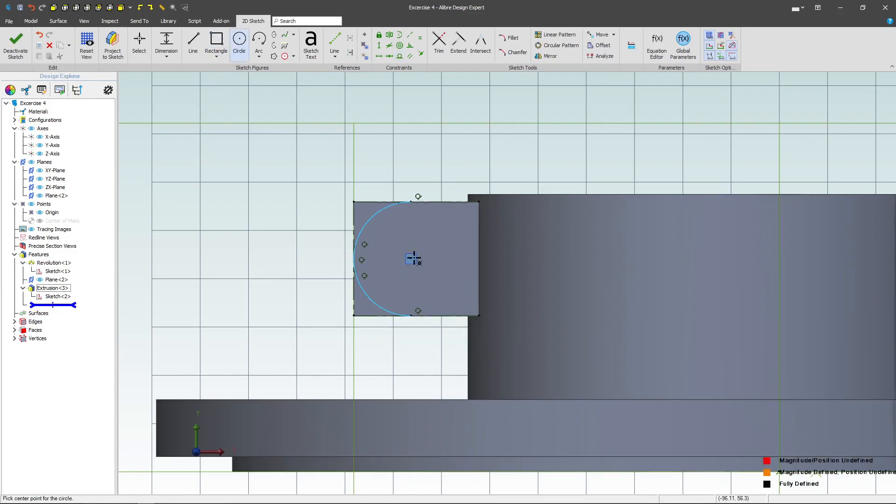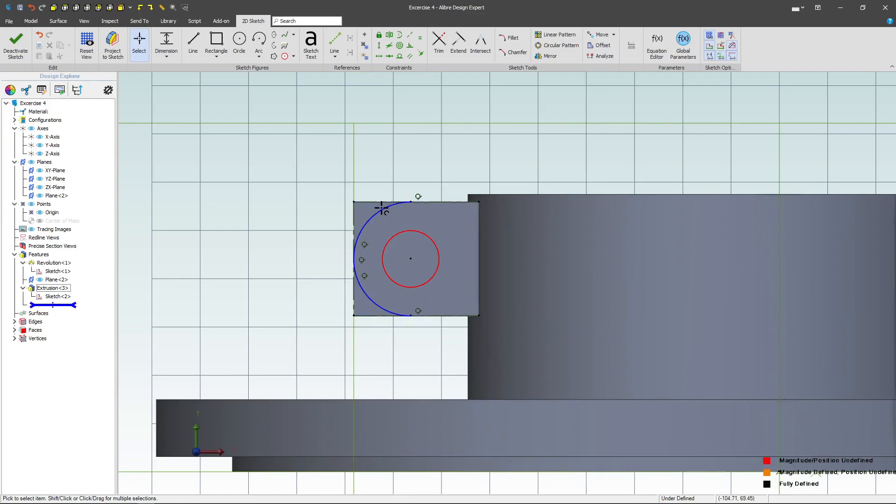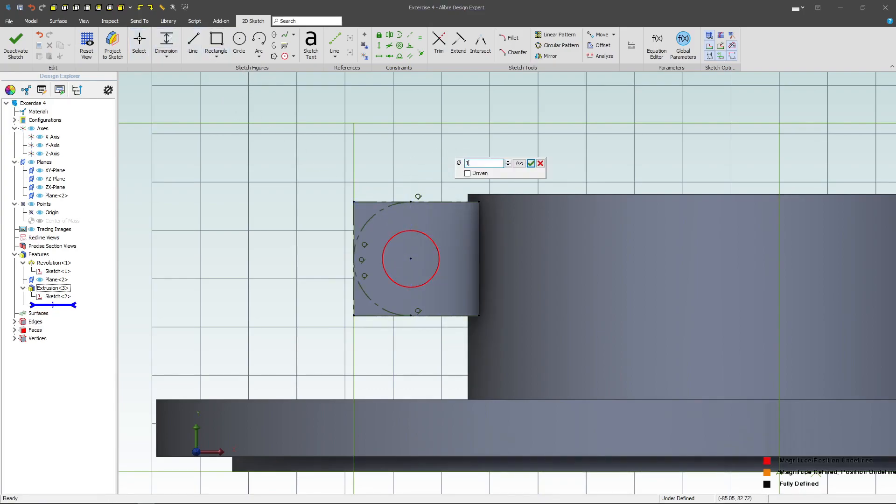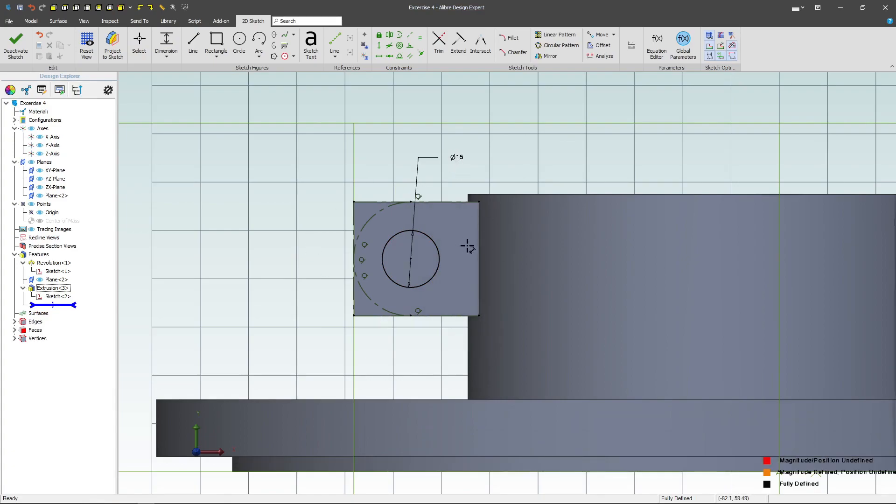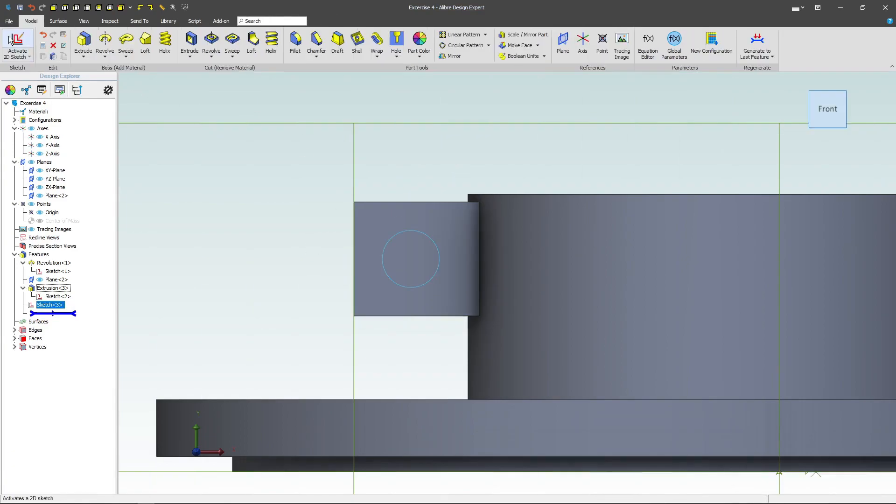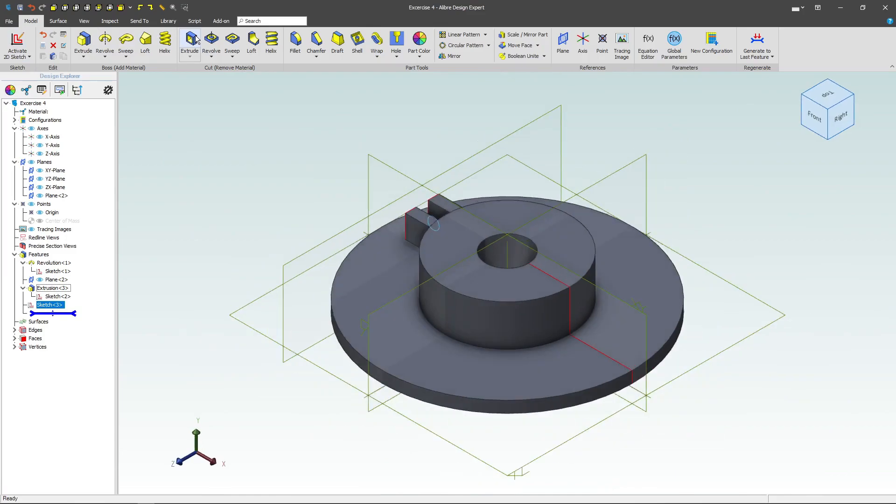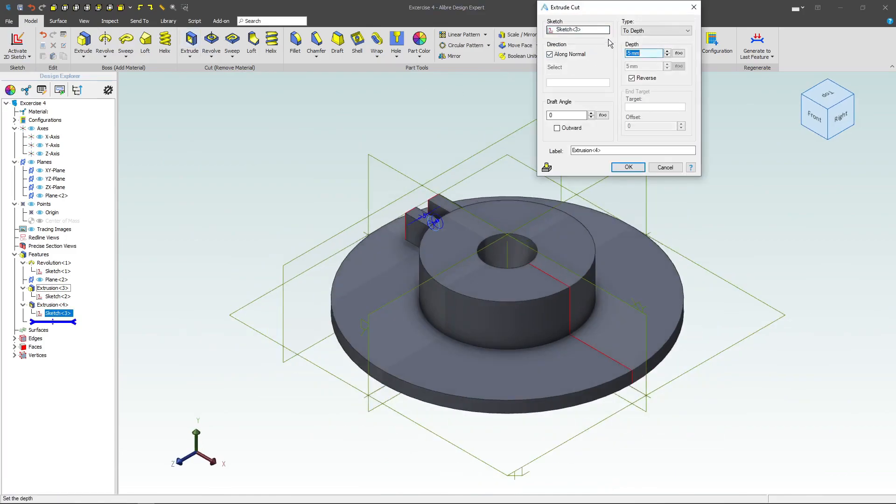All right, we'll go with a circle now, and in the circle, I'll go with a dimension of 15, and we have a fully defined sketch. So with deactivate, we'll do an extrude cut, and we'll choose through all.